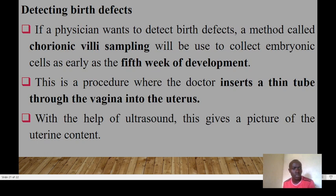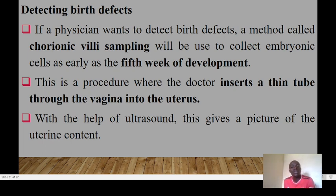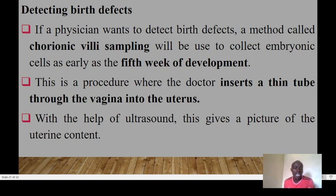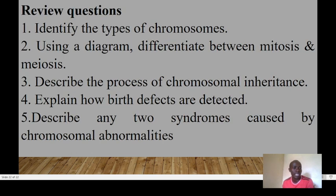To detect birth defects, a physician can use chorionic villus sampling (CVS), which collects embryonic cells as early as the fifth week of development. In this procedure, the doctor inserts a thin tube through the vagina into the uterus, and with the help of ultrasound — which gives a picture of the uterine contents — the cells are collected and analyzed.